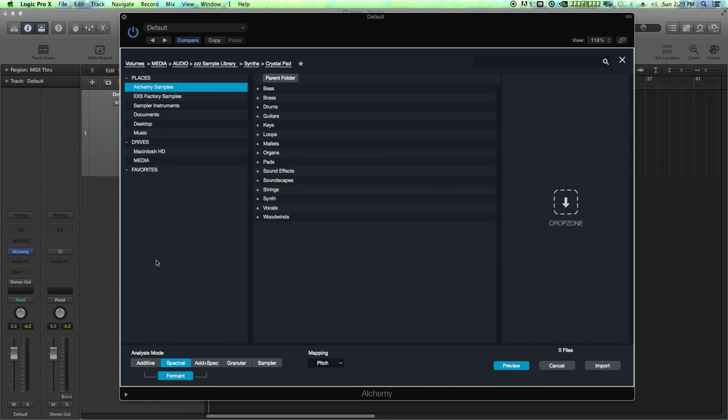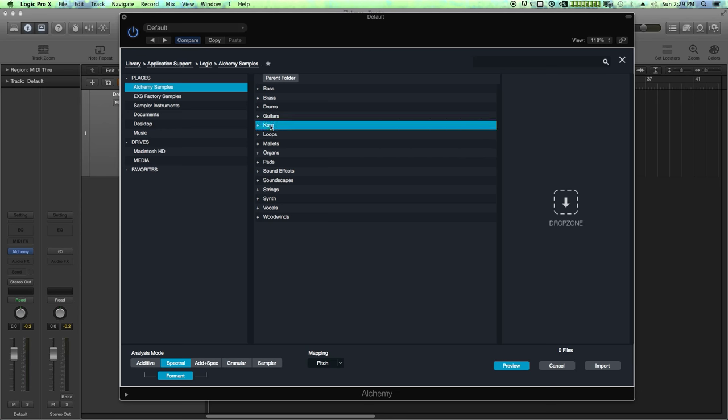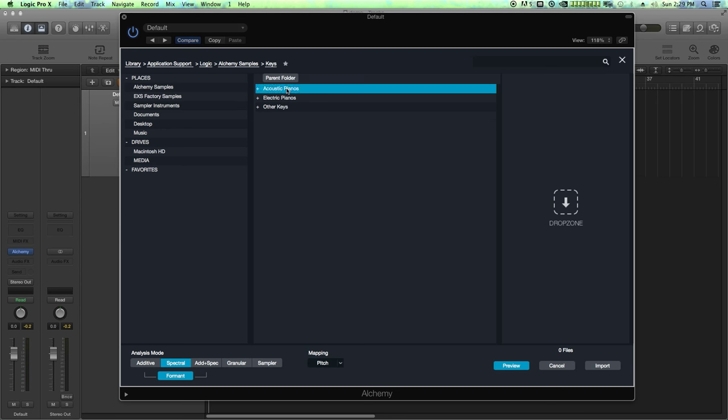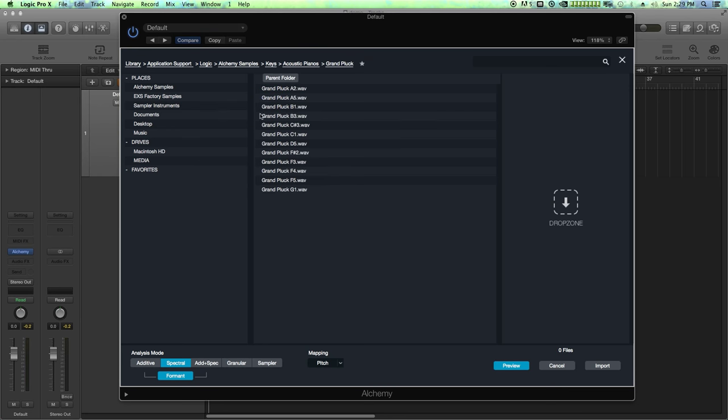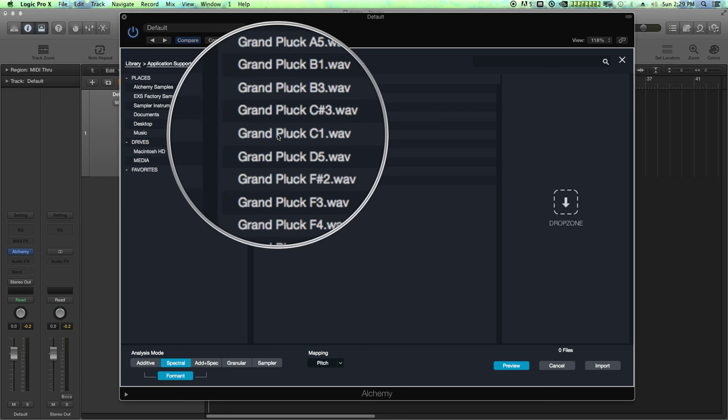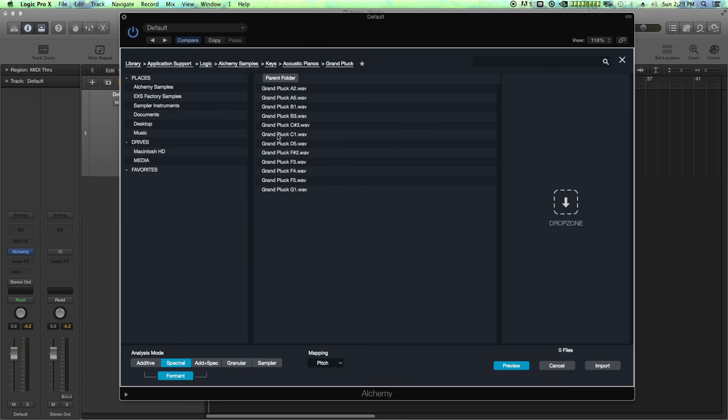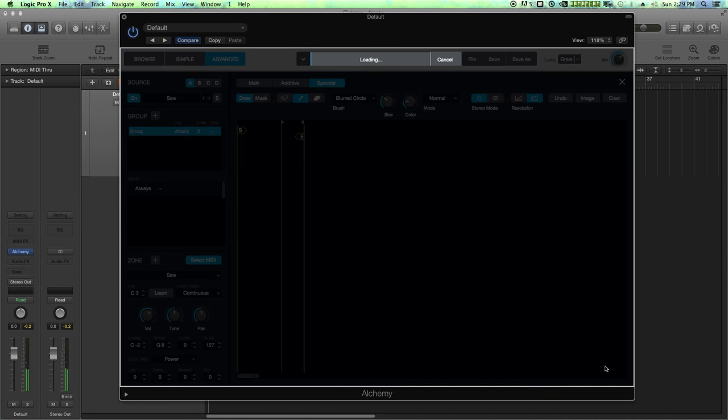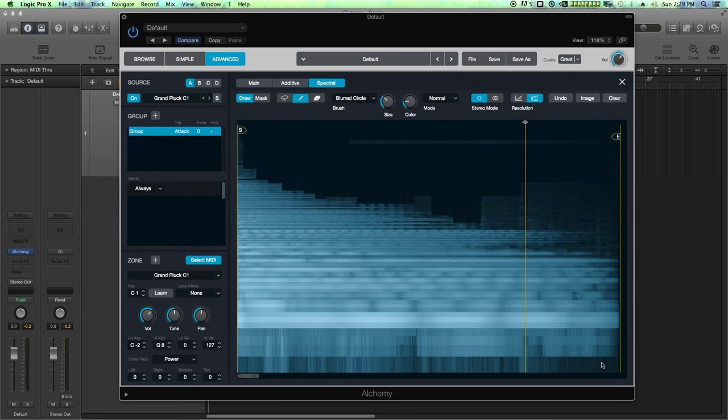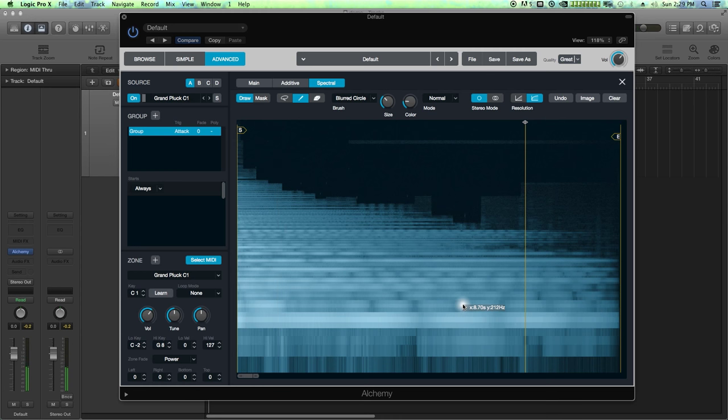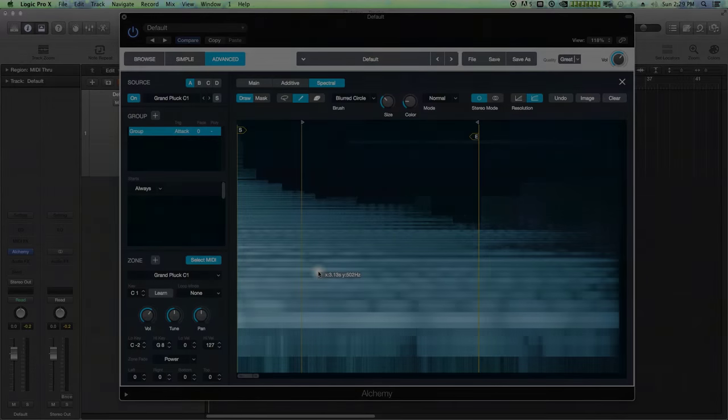So let's start a new instrument and I'm just going to load in one sample and we're just going to use that one sample across the whole keyboard. So I'm just going to click on zone here. Let's in fact use one of the Alchemy built-in library samples. Let's go to keys, acoustic pianos, let's use the grand pluck piano, and I'm just going to use the C1 sample. And we are going to attempt to take this C1 sample which sounds like that and make something that's a little bit more ambient out of it.